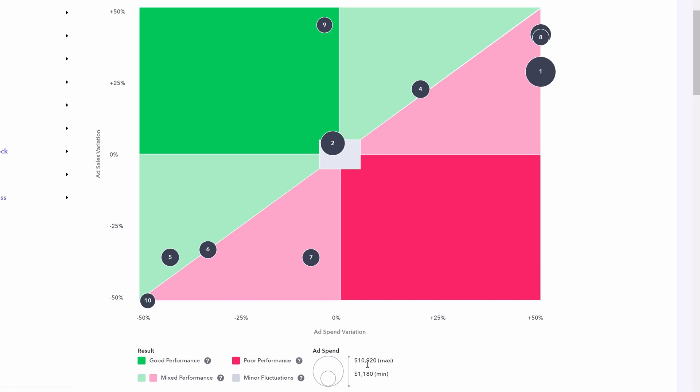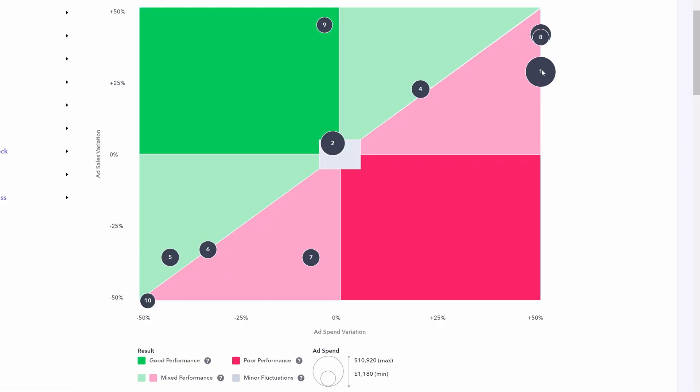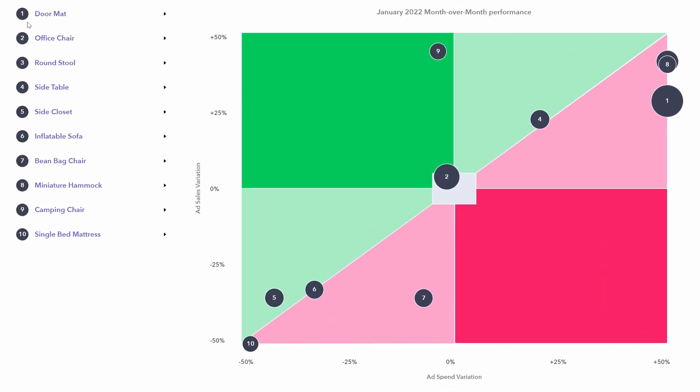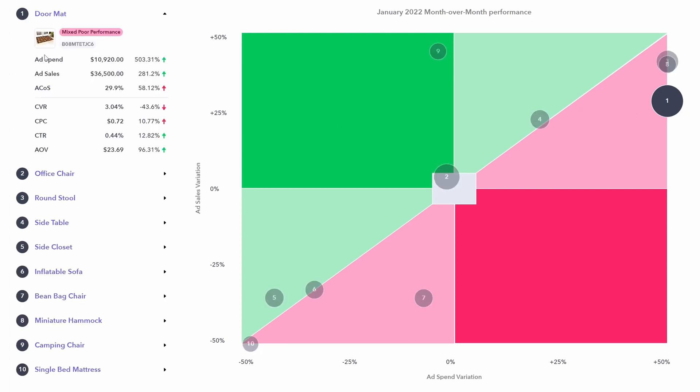For example, the max is 10,920. That means for the biggest circle, which is clearly product number one, we are spending 10,920. You can then look at each product individually in much more detail. For example, product one is actually very important for us. This is where we're spending the most. And while ad sales have gone up vertically, our ad spend has also increased drastically. We're all the way at plus 50%. So perhaps we want to know why that ad spend has increased so much. Well, we can come over to the left panel and simply find number one, which is doormat and click on it to reveal all these other metrics.